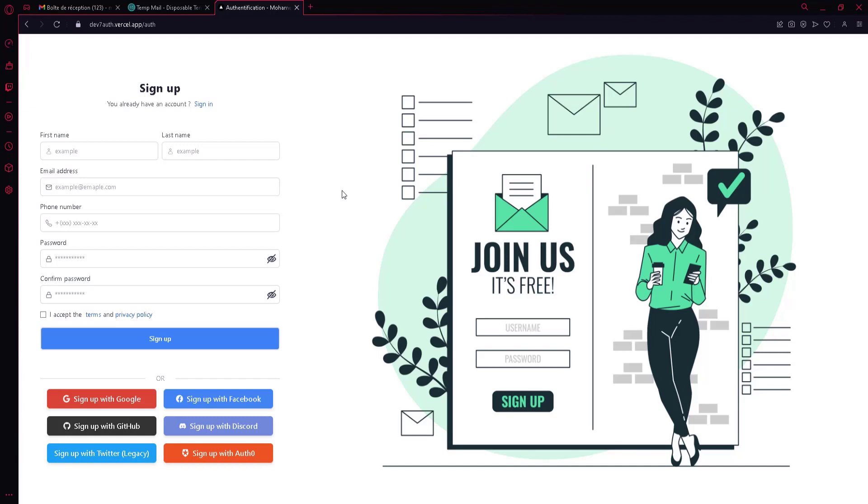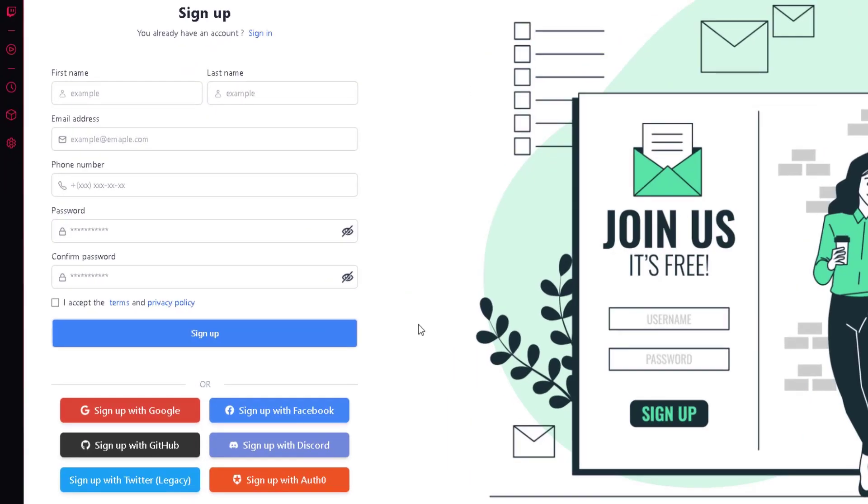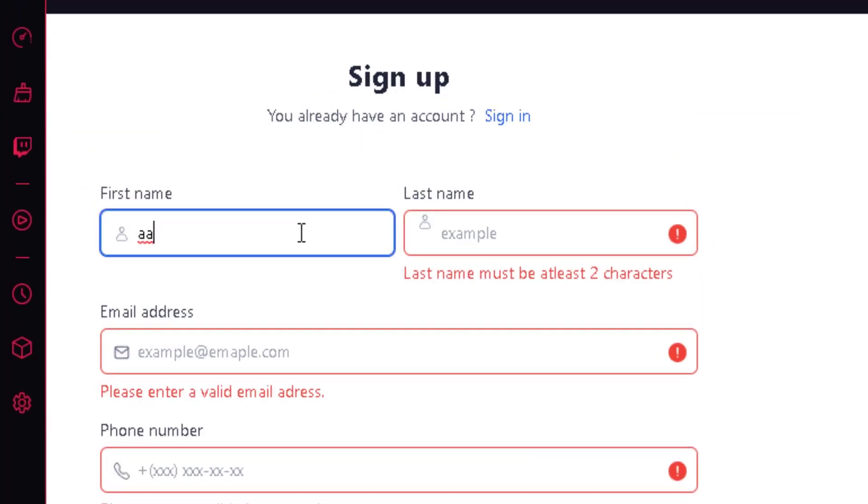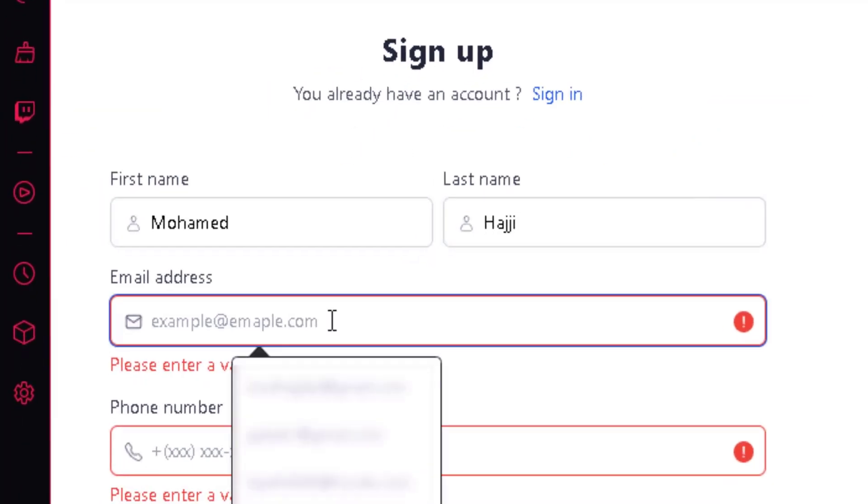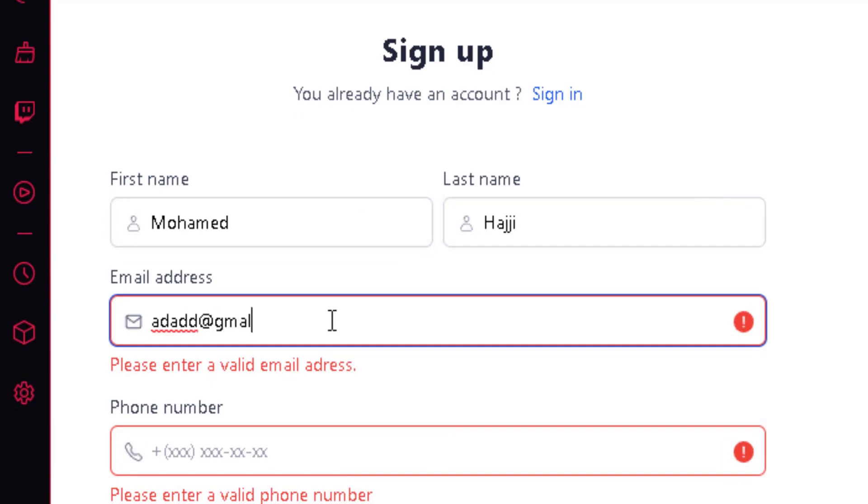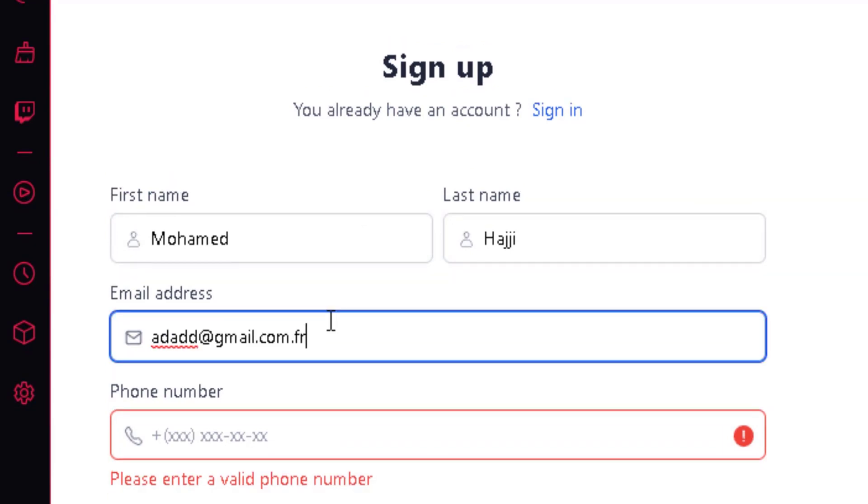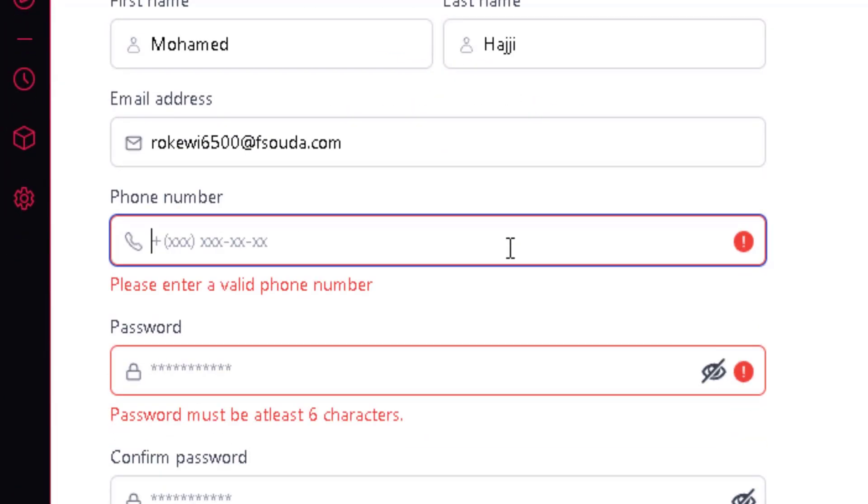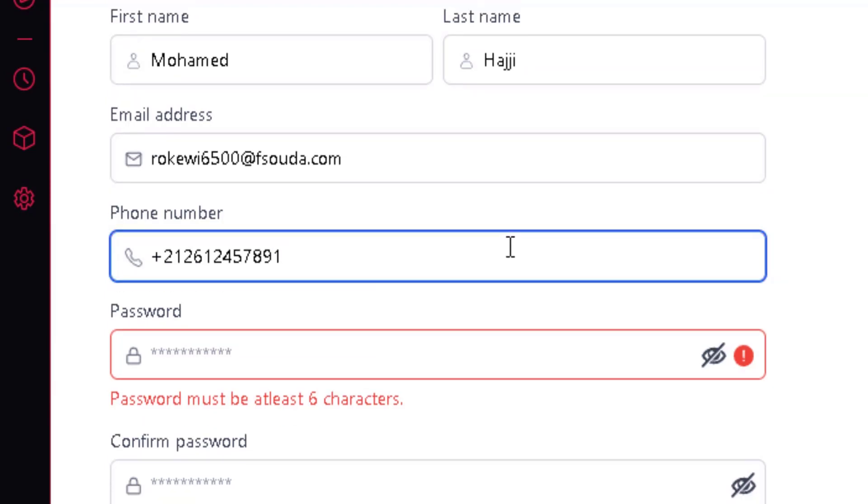Creating a full authentication system to handle login, register, forgot and reset password, sending emails, form validation, protected routes, and many other features that go into making everything secure is very important for every application you create nowadays.